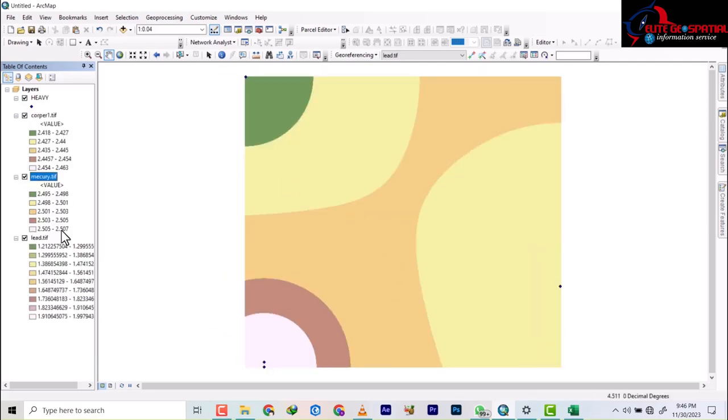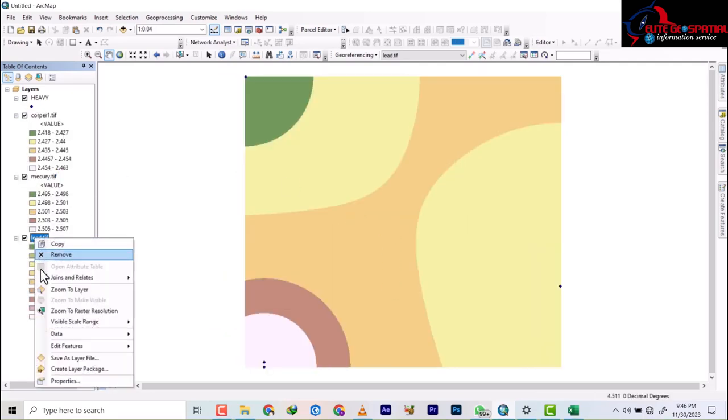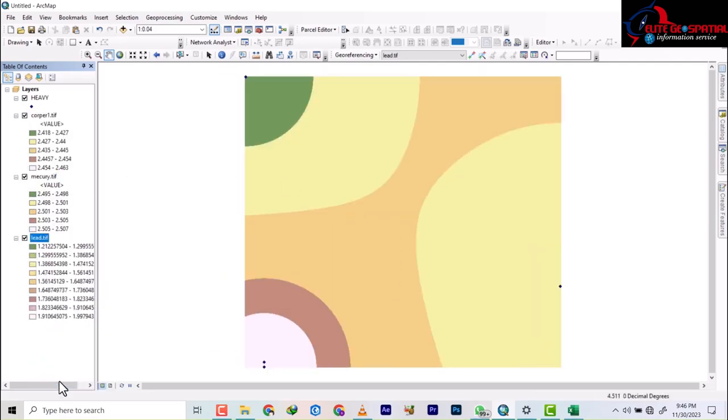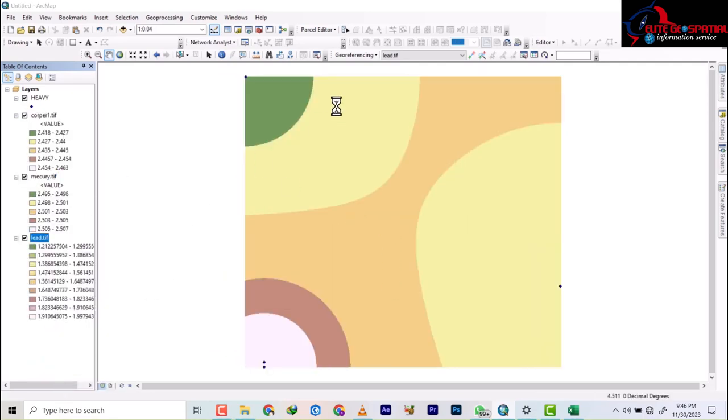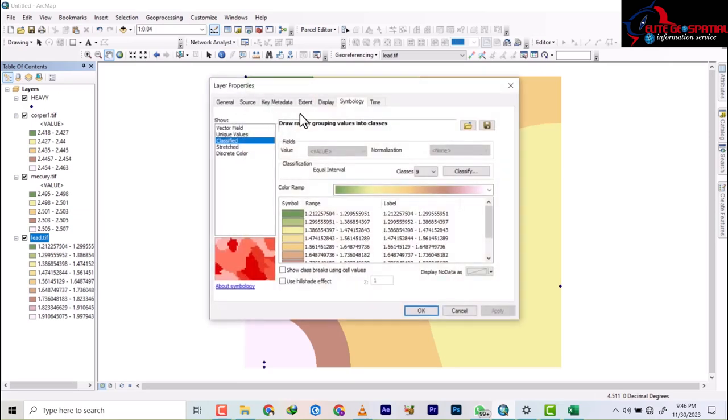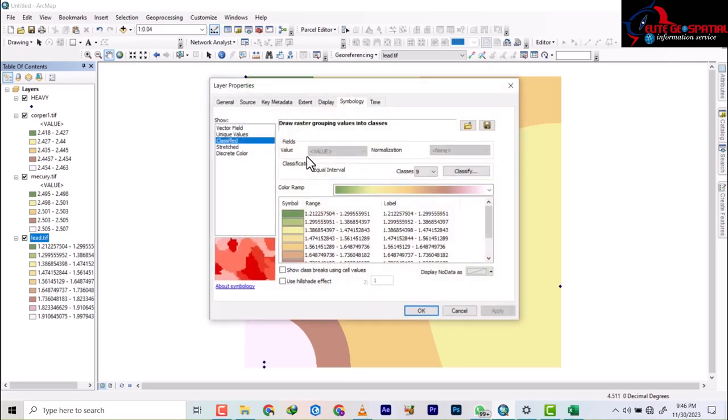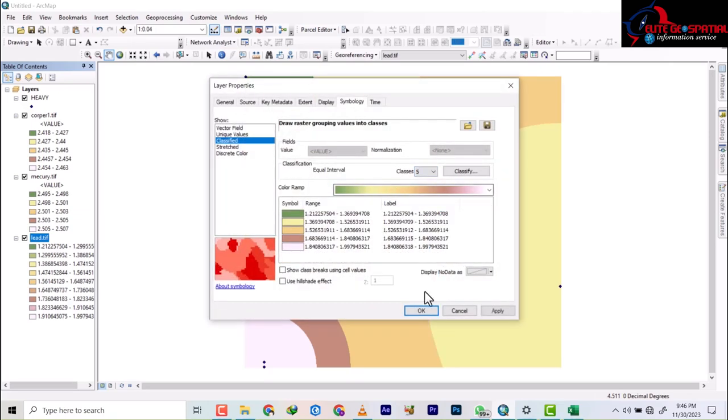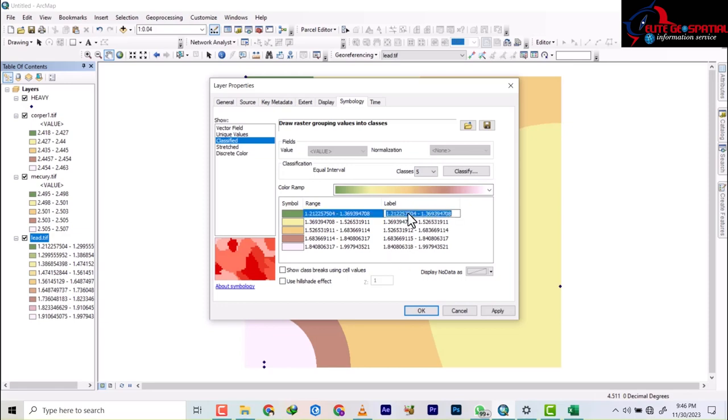So we do the same for the last one. We turn this to five classes and we begin to adjust the values.